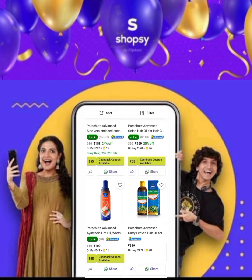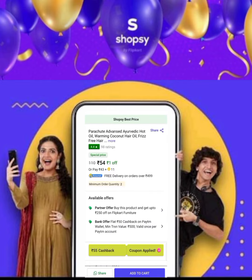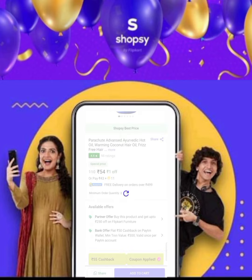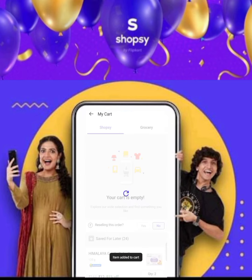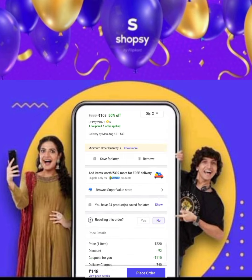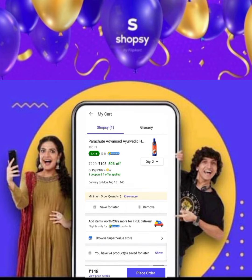I will tell you how to buy the next product. This is the Advanced Aromatic Hot Oil. You can see that it is 54 rupees. The minimum quantity is 2, so I will add 2 quantities to the cart. The final price will be 108 rupees with 40 rupees extra delivery charges. I will tell you how to remove it.